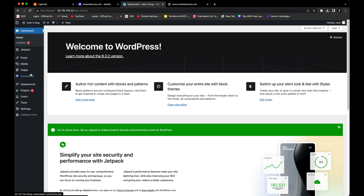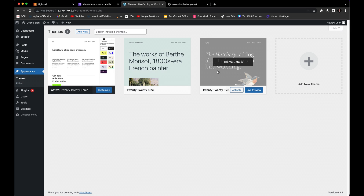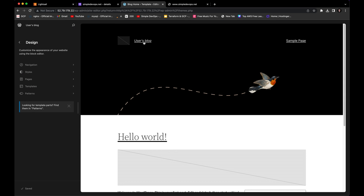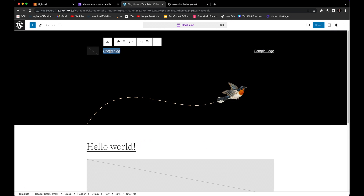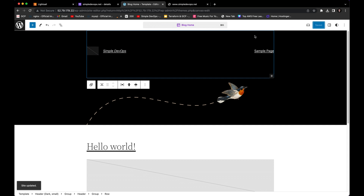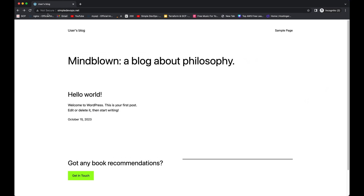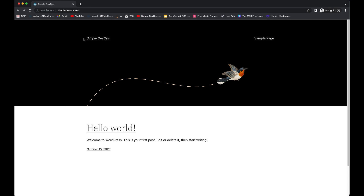This will bring you to the WordPress dashboard. You can make a post or change the appearance. For example, click on 'Appearance' and change the theme — let's activate a different one. You can also click 'Customize' and change things like the site title to 'Simple DevOps.' Click Save. After saving, go back to the WordPress page, refresh it, and you can see the default page appearance has changed and 'Simple DevOps' is now showing.